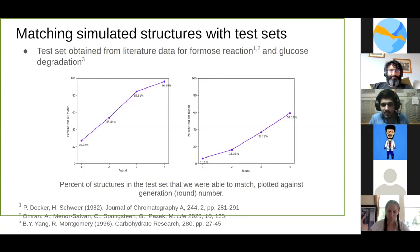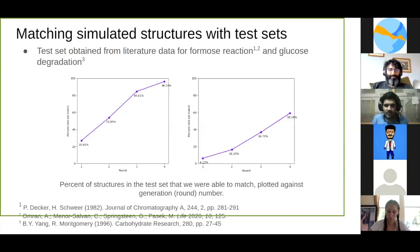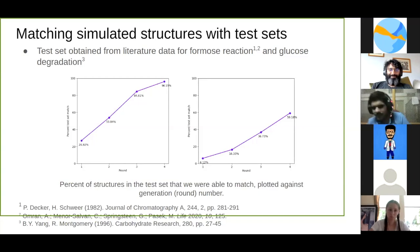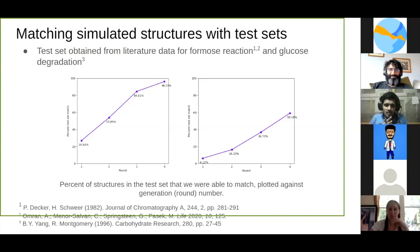Not only that — since people have found that the formose reaction may produce glucose, I tried to check whether there is a network producing glucose from the formose reaction. Yes, there is. I also studied the glucose degradation. On the right, you see a plot for the degradation of glucose. Since glucose is a much more complex molecule, the chemistry involved is much more complex, and the number of compounds that can be formed is significantly larger than in the formose reaction. We were able to match only 60% of the structures in our test set, and our test set for glucose was larger.